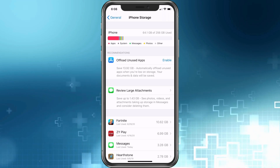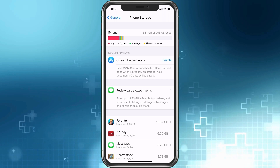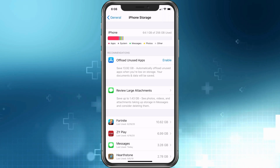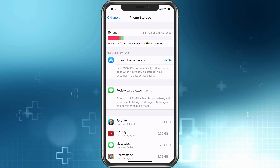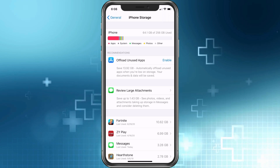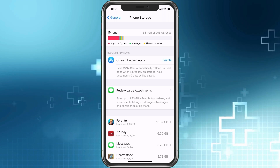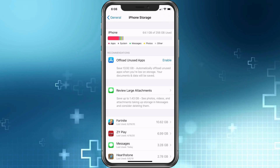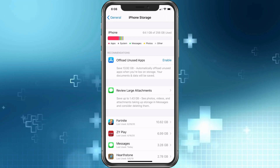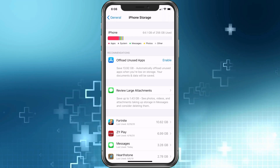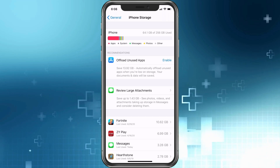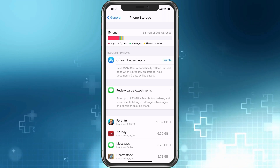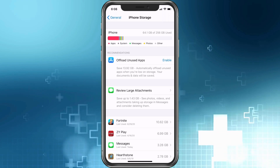Let's start by talking about what Other data actually is. Other data can be a few things — it can be system updates that are waiting to install, or it could be information that apps have collected. So let's start with the update information: if you haven't updated your iPhone in a while, simply updating your iPhone can take care of this.